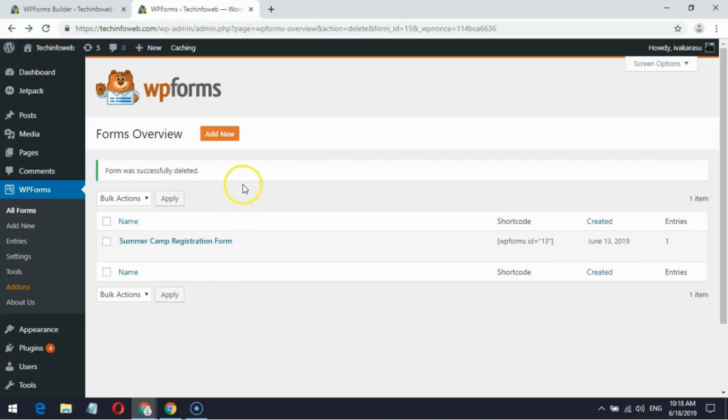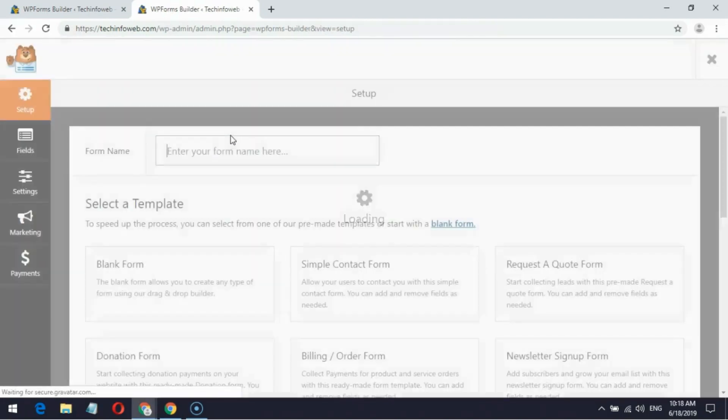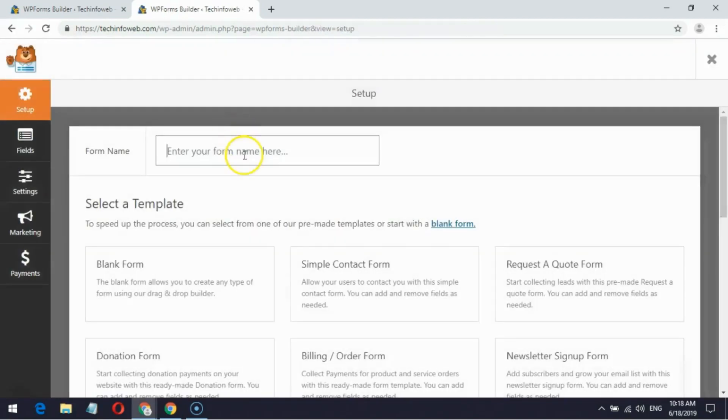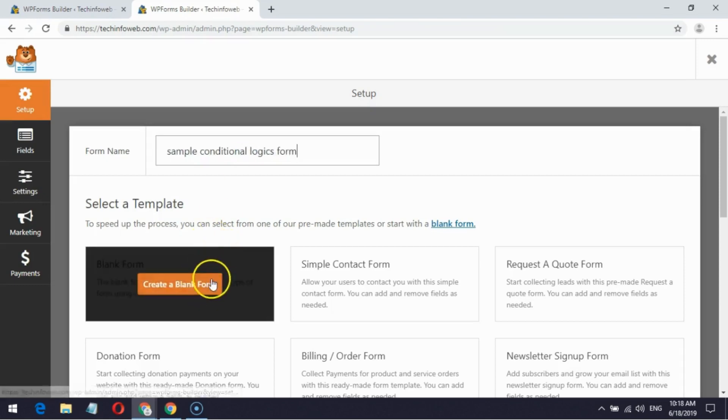Go to WPForms and click Add New. Give a name to the form. For demo purpose I am creating a blank form.